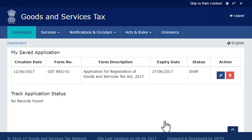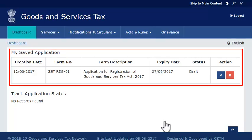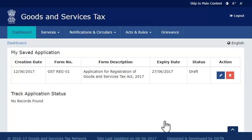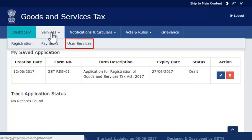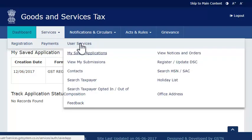The page will refresh and display your saved applications. This was one way of doing it. The second method works if you are already a registered taxpayer and have filed for another registration. In that case, you need to first log in to the GST portal with your user ID and password. Assuming you have already logged in, expand the services menu, click the user services category and select the My Saved Applications option.